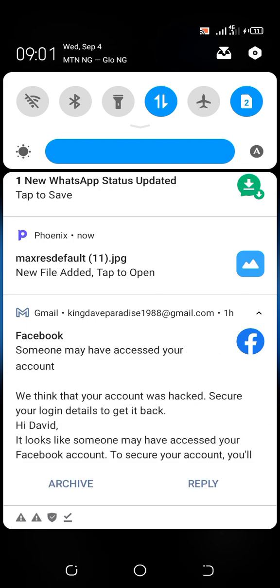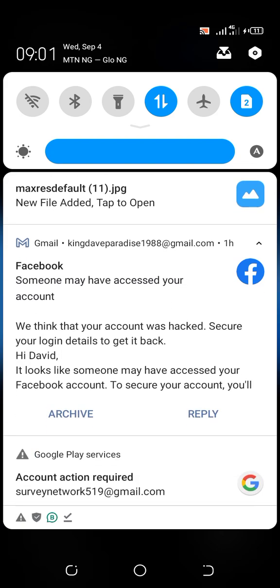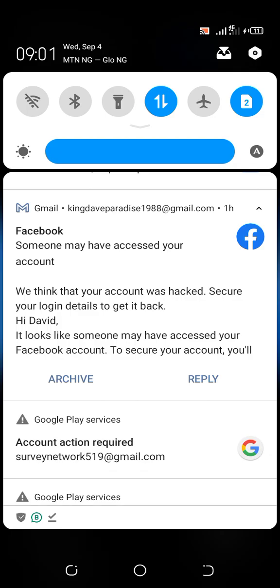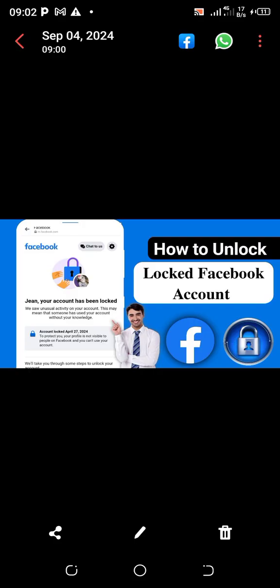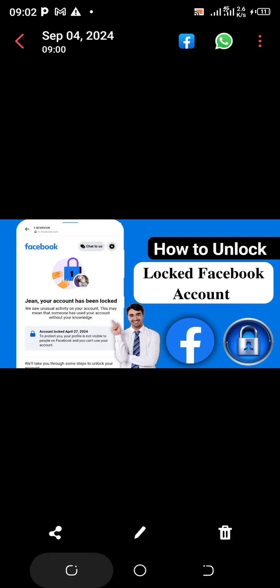This message will be sent straight to your email. It says: 'Someone has accessed your account. We think that your account has been hacked — secure your login details to get back in.' It looks like someone may have accessed your Facebook account. So this is the message that will be sent to your email immediately after Facebook has locked your account.